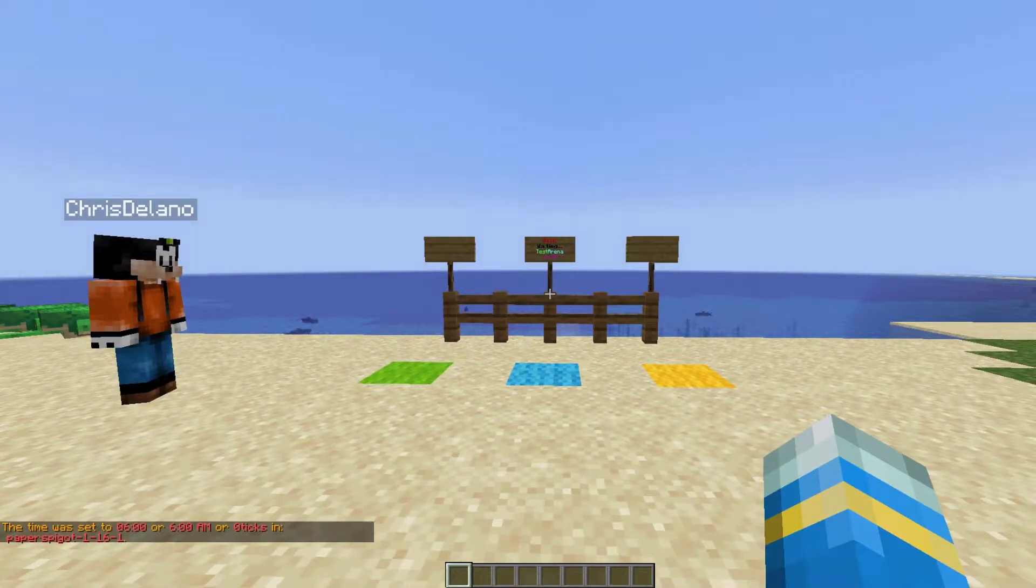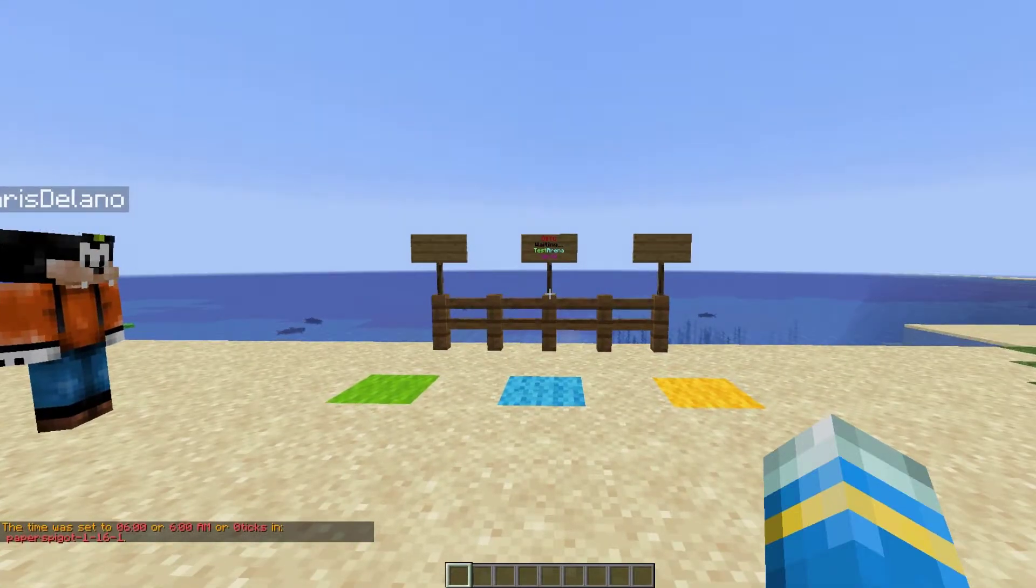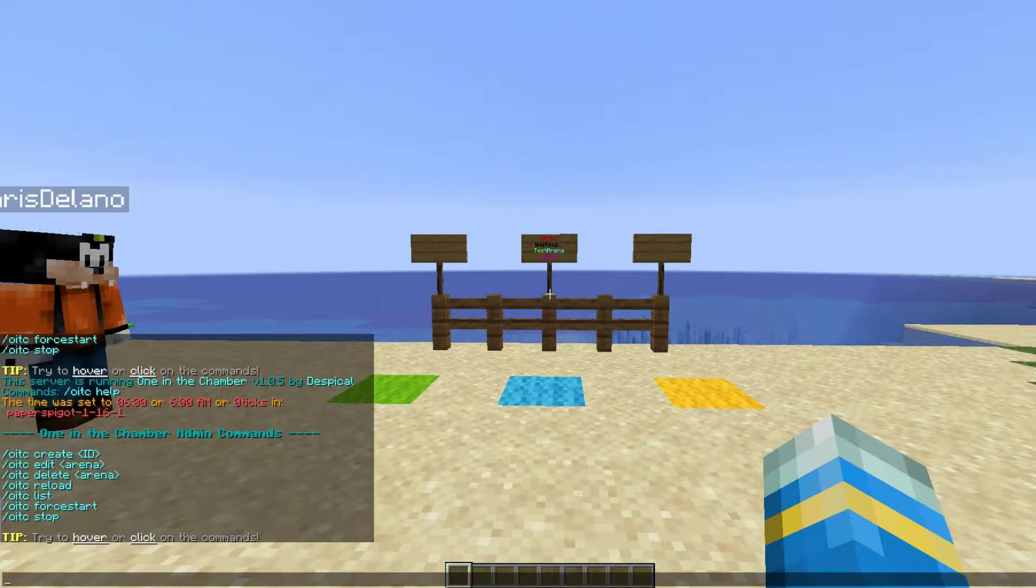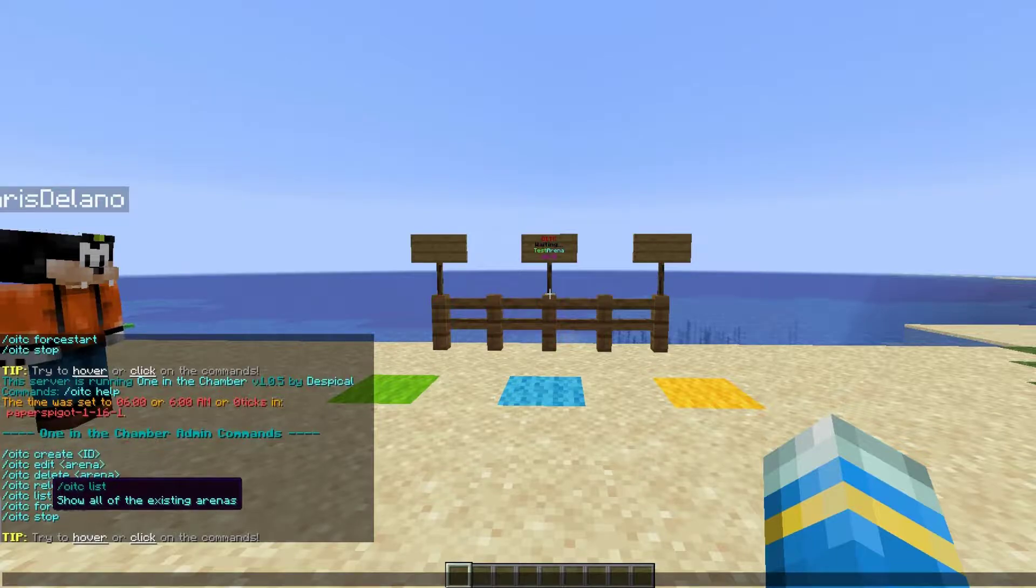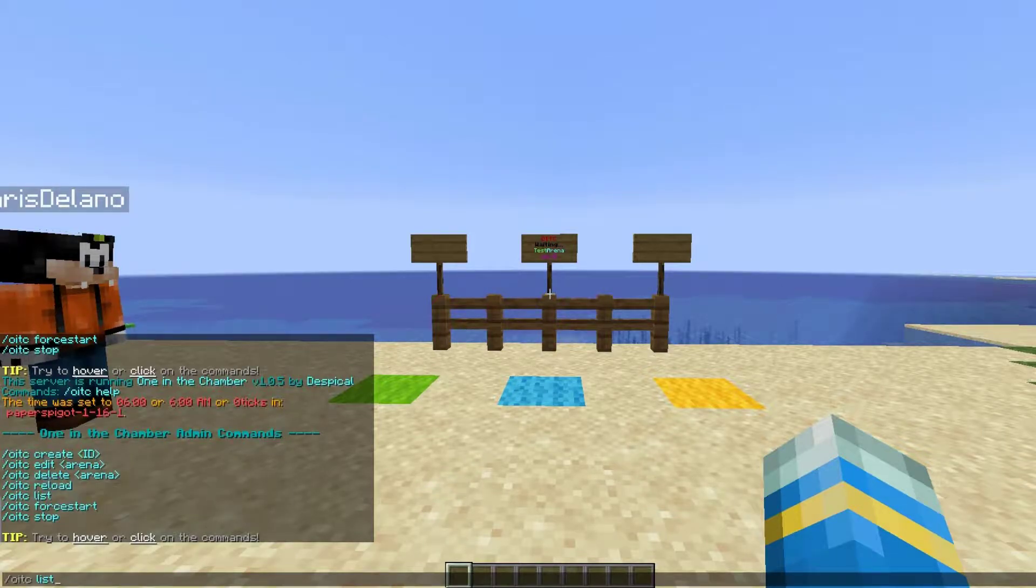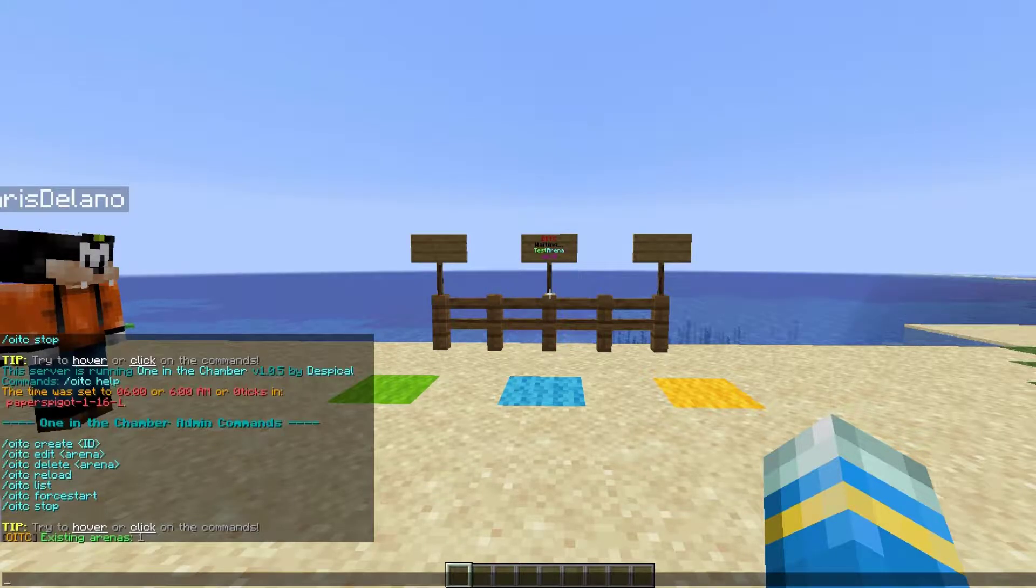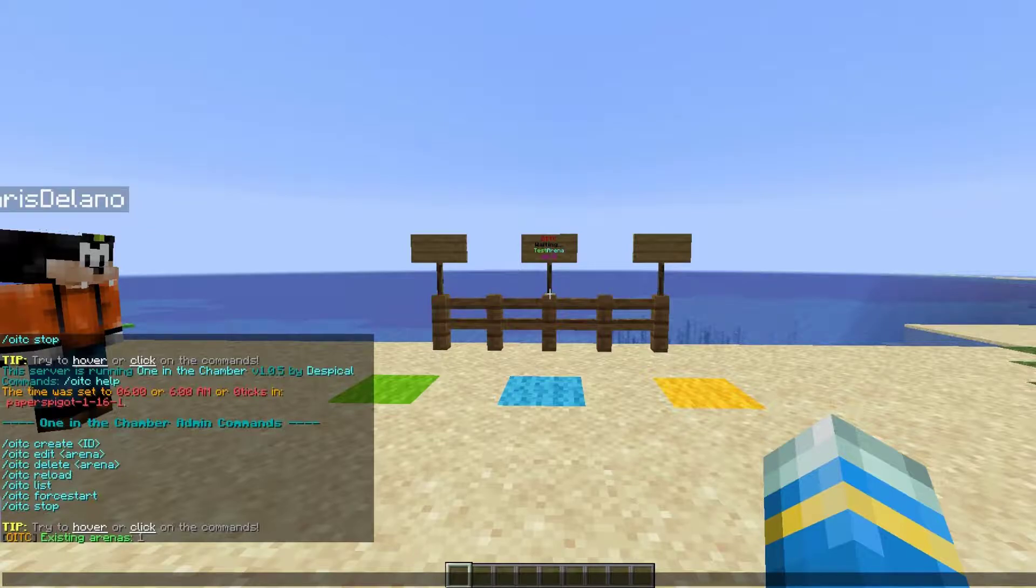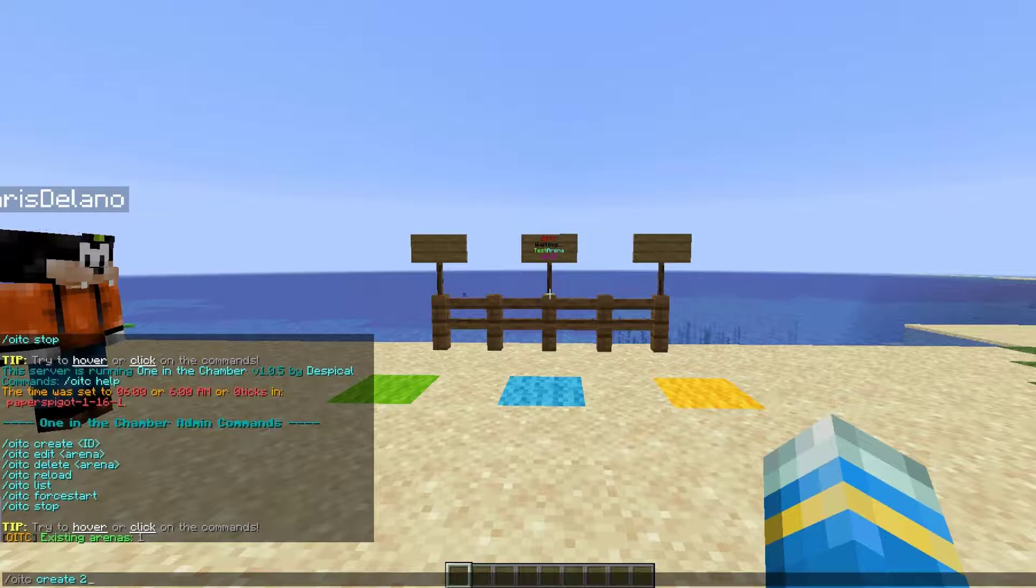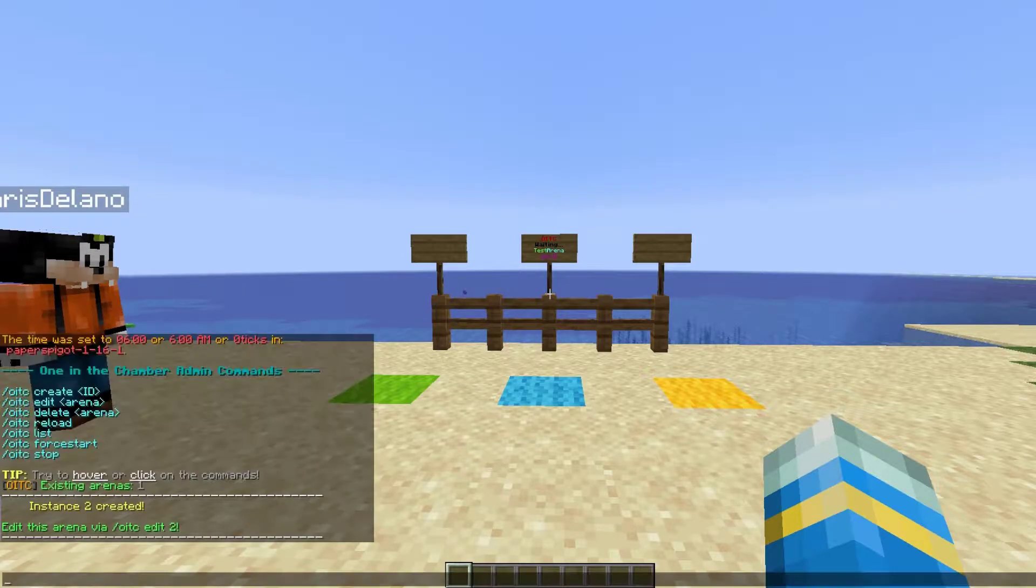First of all, let's go ahead and do OITC help. That's going to show us all of the commands. We can click any of these instead of typing them out, which is cool. We can list the arenas - there is currently just one, but if we want to create our own we can do OITC create and then an ID. Number two is what we're going to go for.